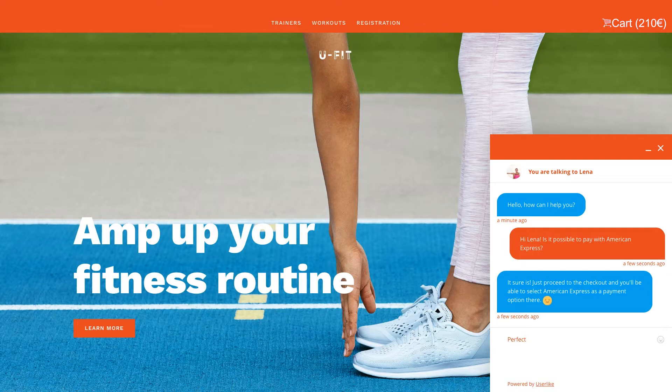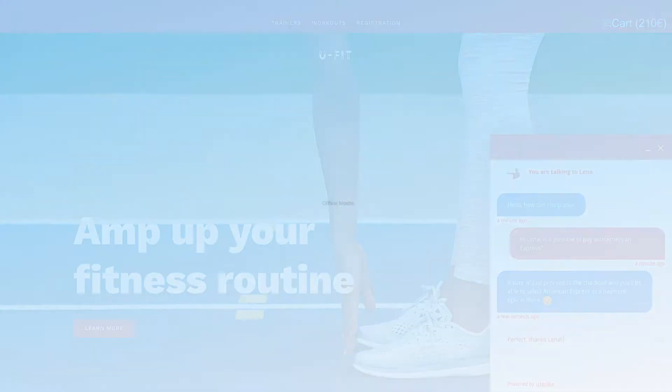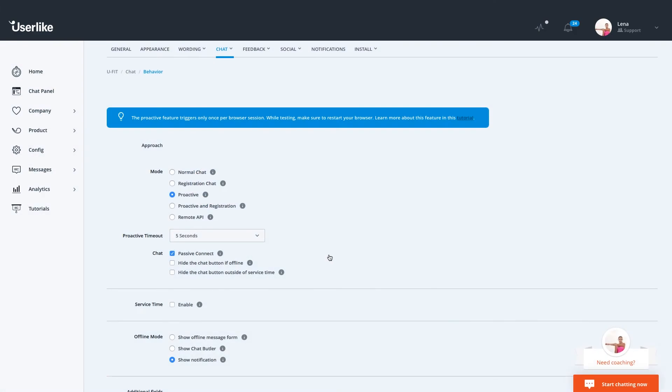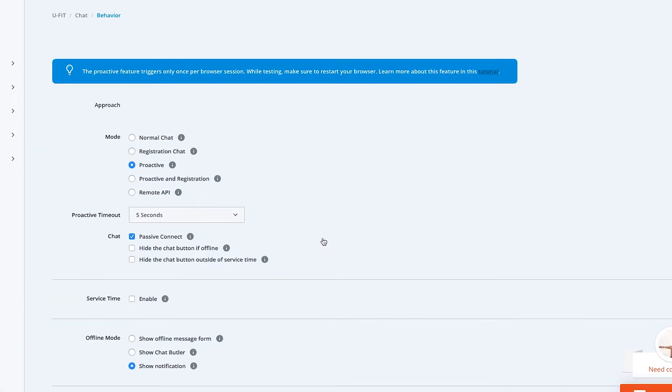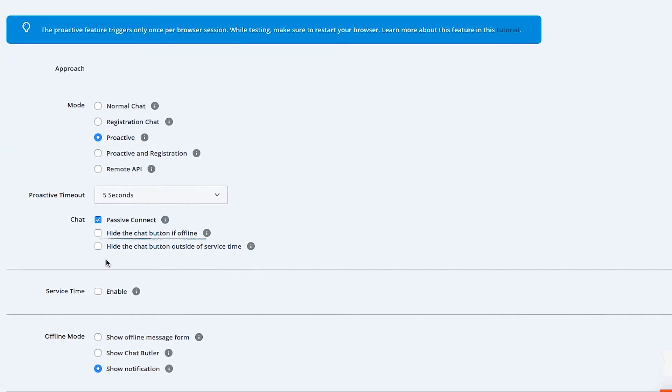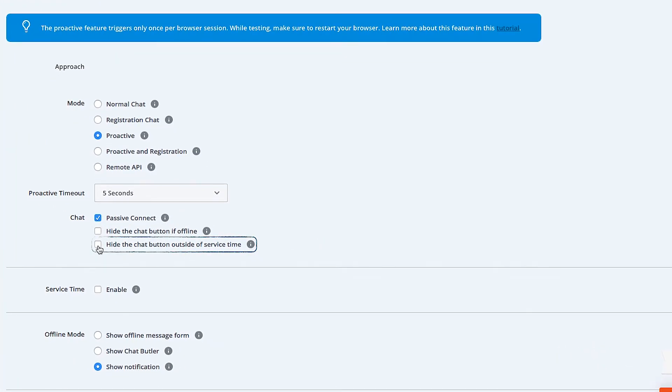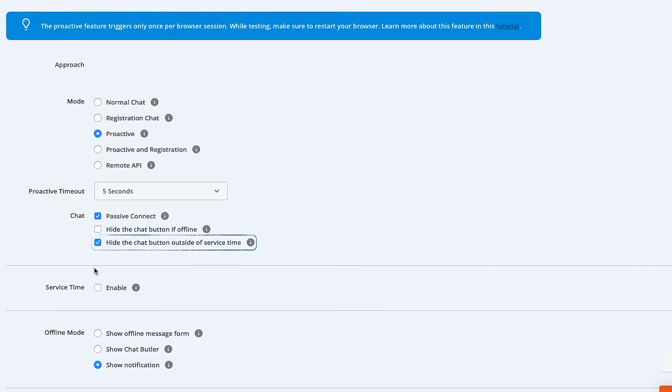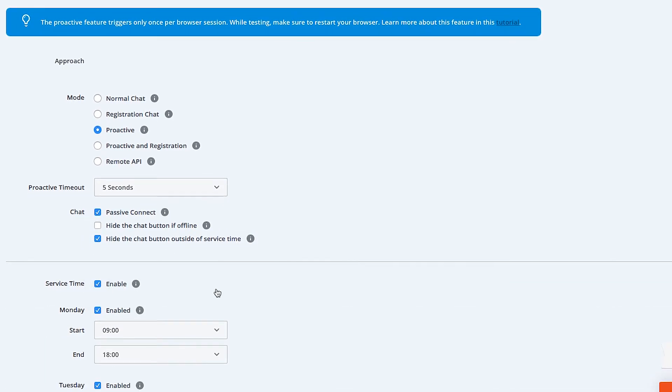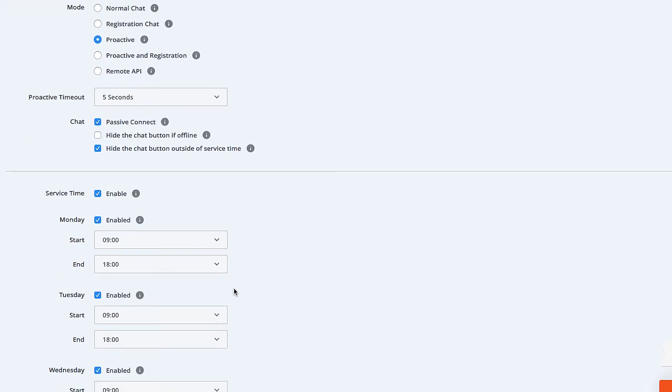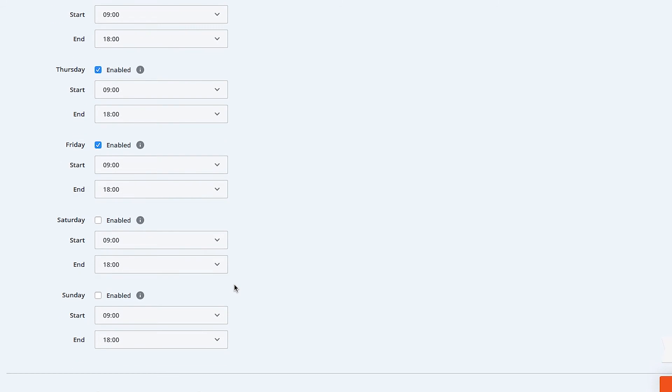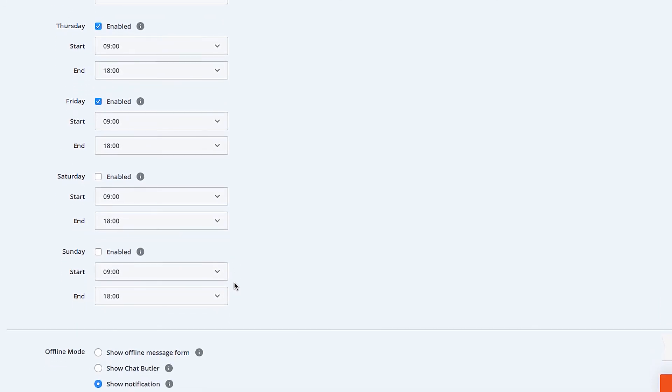So these are our different chat modes. You can also decide what should happen when you're offline and no operators are available. You can choose to hide the chat button, or go for a more unique approach by setting your daily service times, and hide your chat button outside of these times, on the weekends or at night.